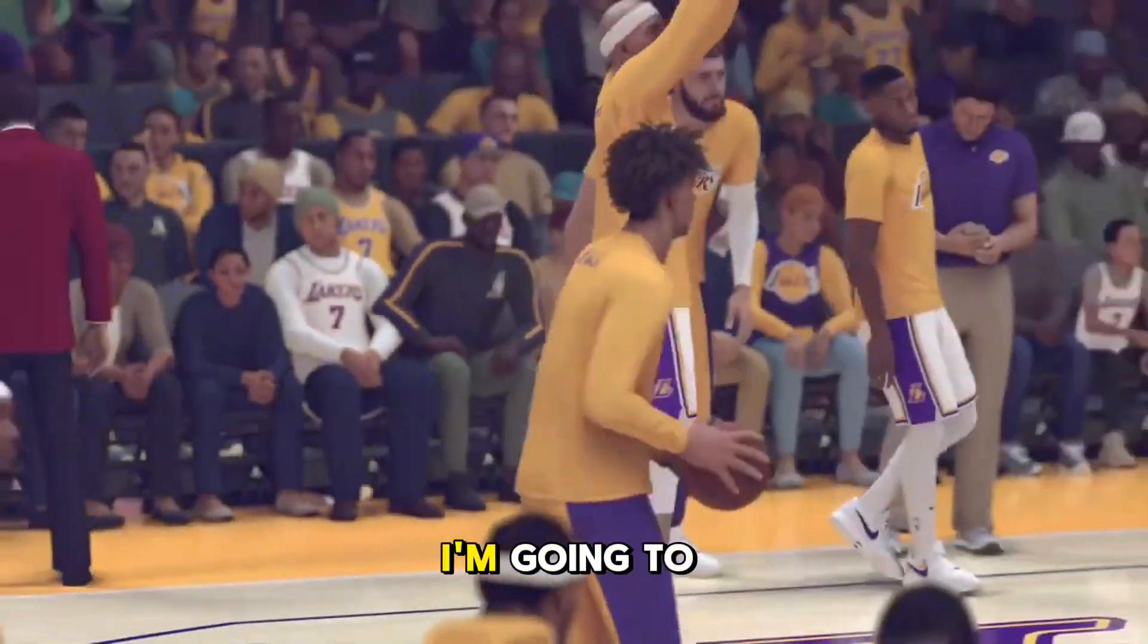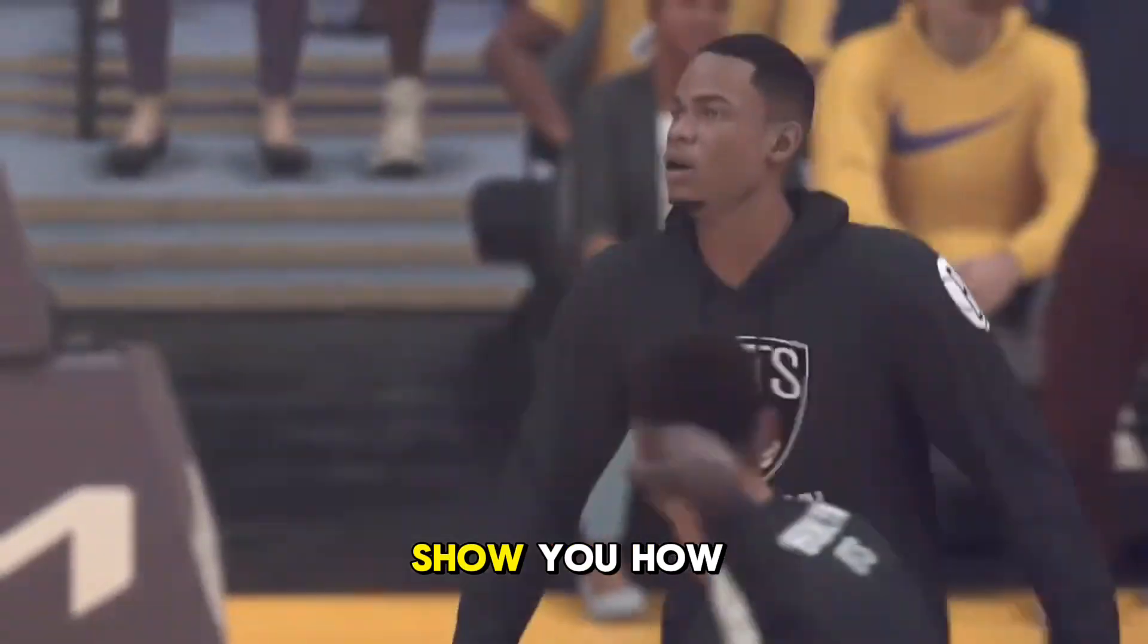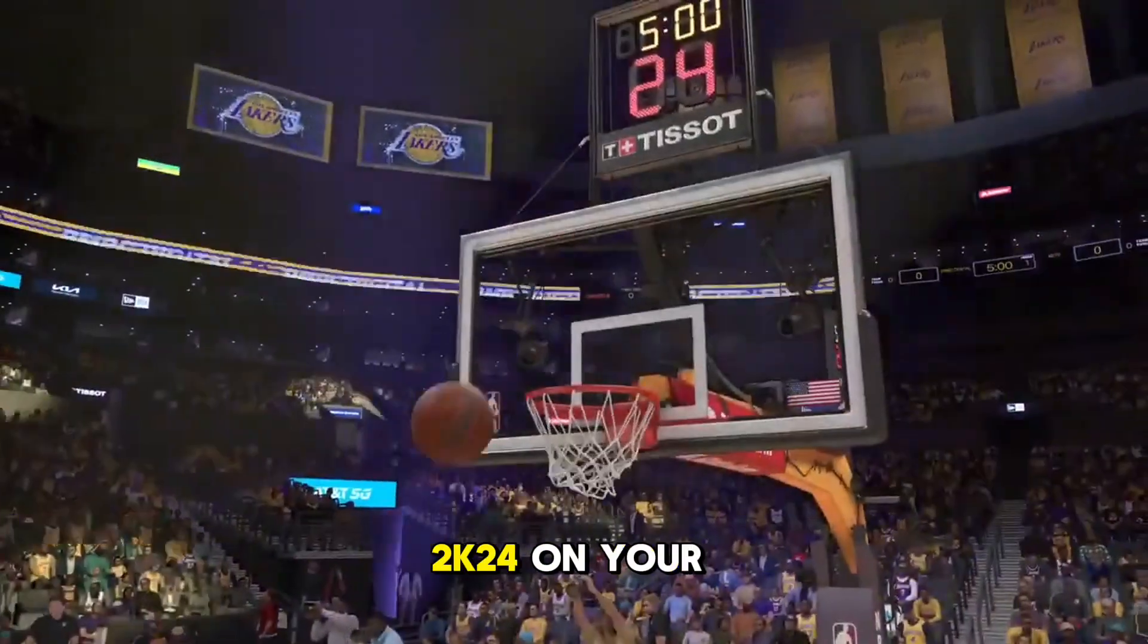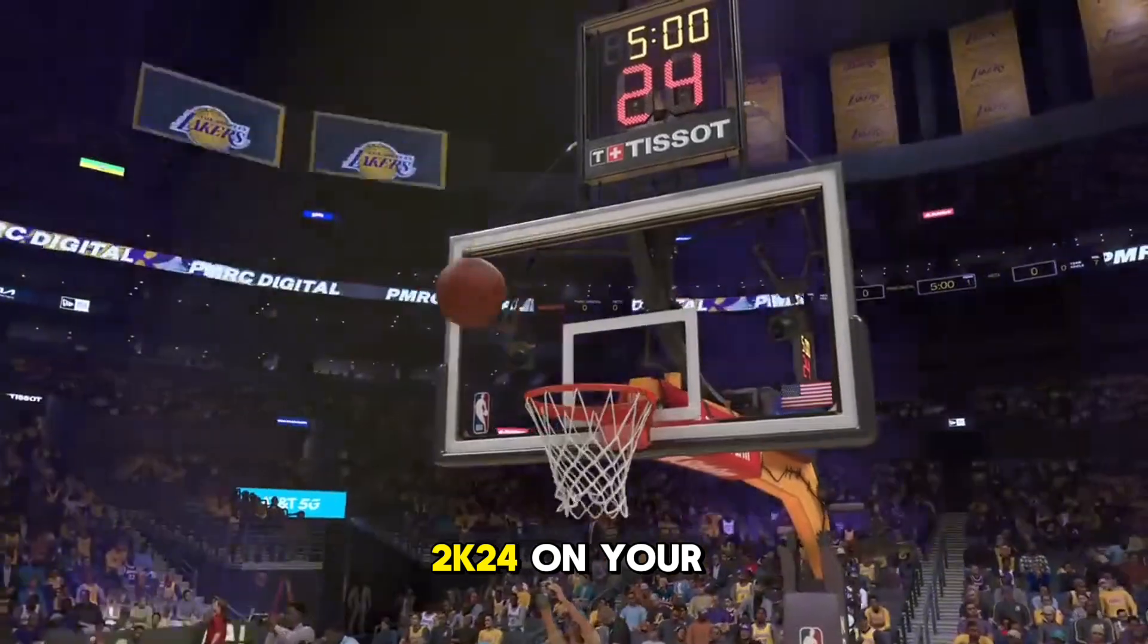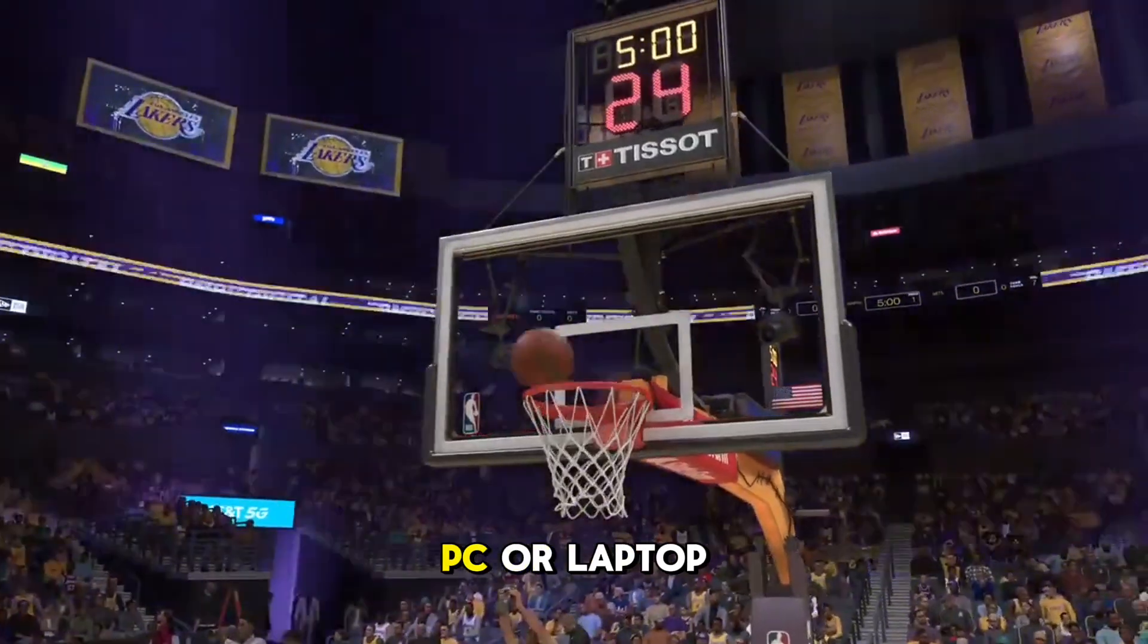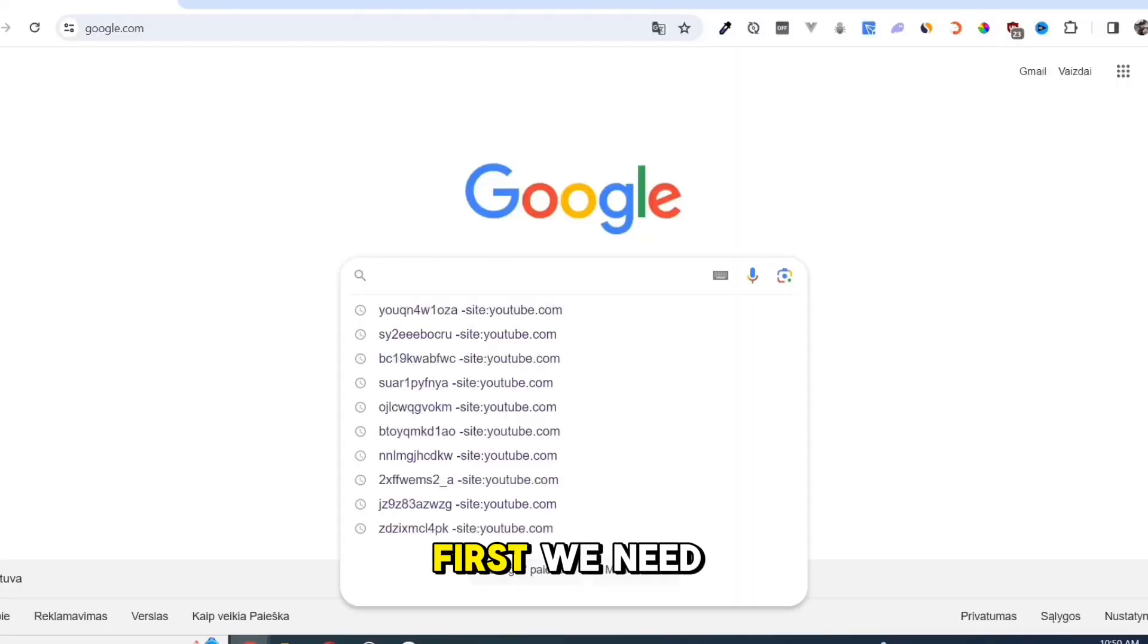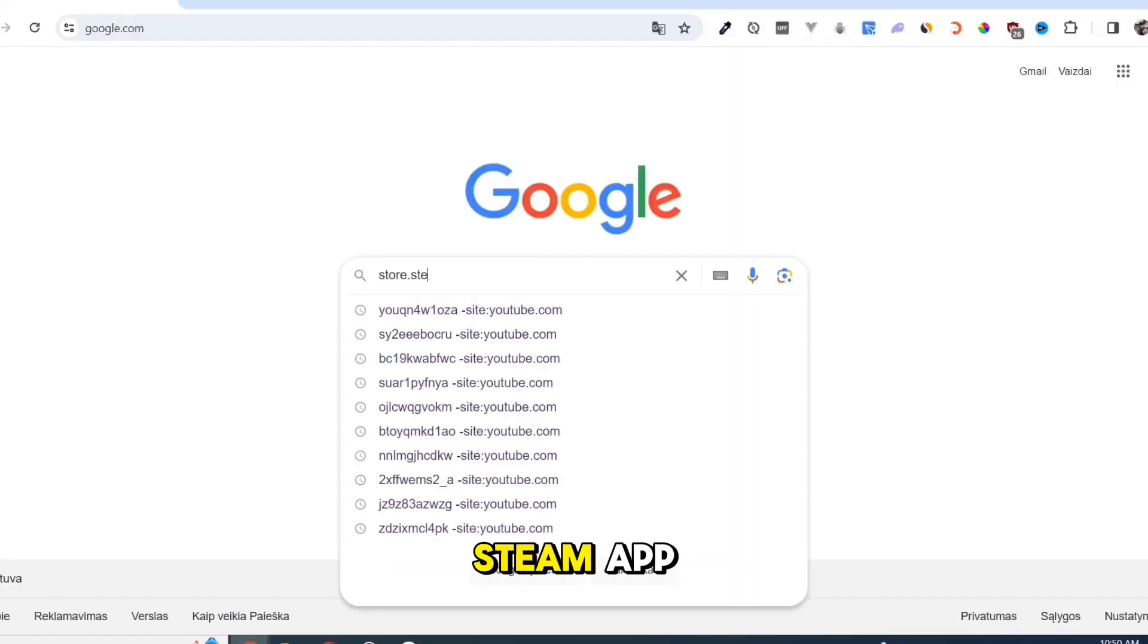In this video, I'm going to show you how to download and install NBA 2K24 on your PC or laptop. First, we need to download the Steam app.